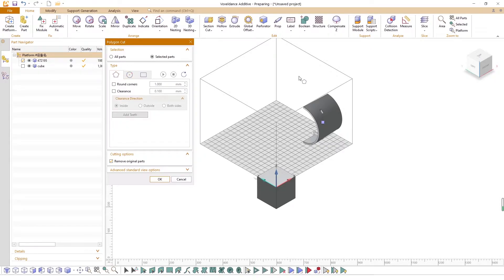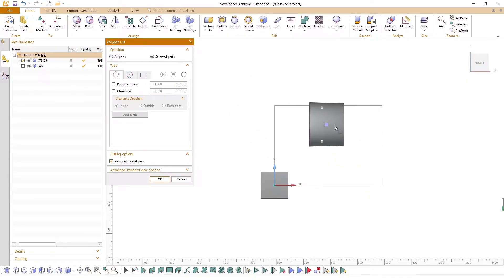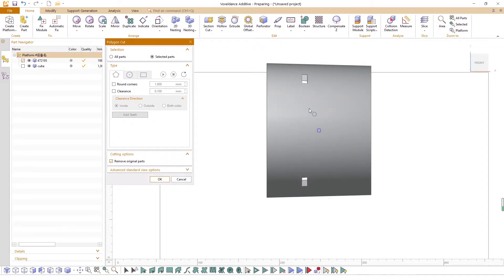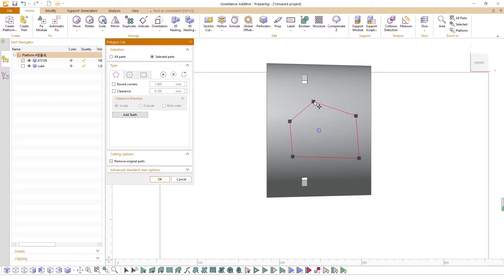For example, if you want to create a polygon-shaped cutting plane, simply click on the part. You can add multiple corner points to form a plane.